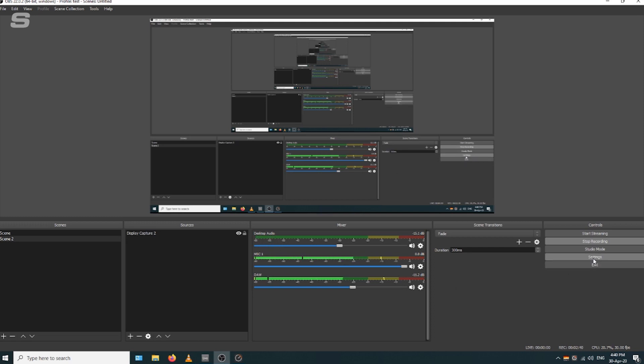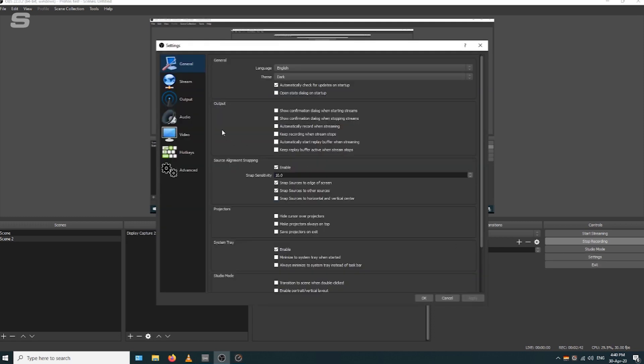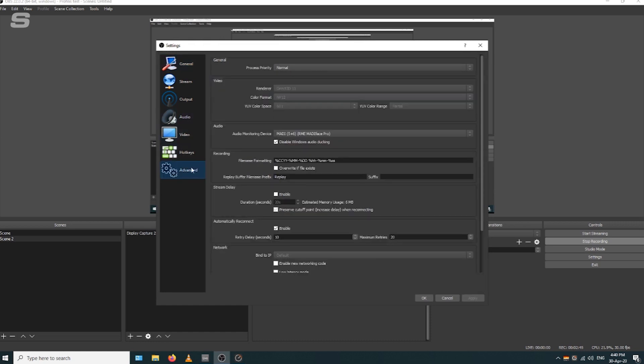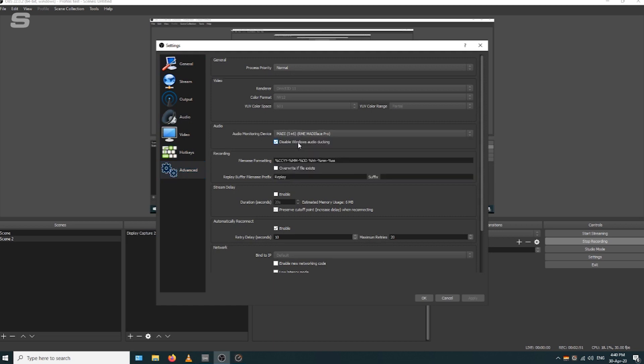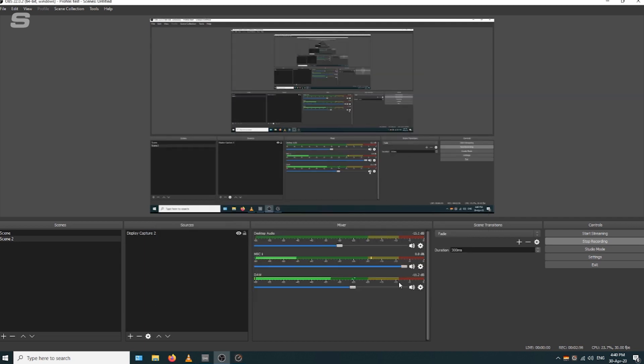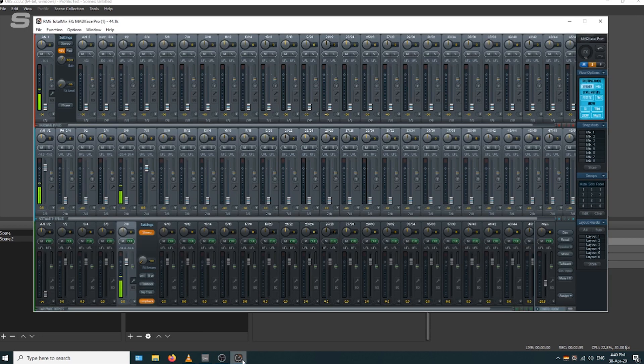If you want to monitor the output of OBS, go into settings and then go to advanced. In audio, you've got your audio monitoring device. We're going to set this to MADI 5 and 6, so it gets its own software playback channel. If we go to TotalMix now, we'll see OBS coming through on MADI 5 and 6.